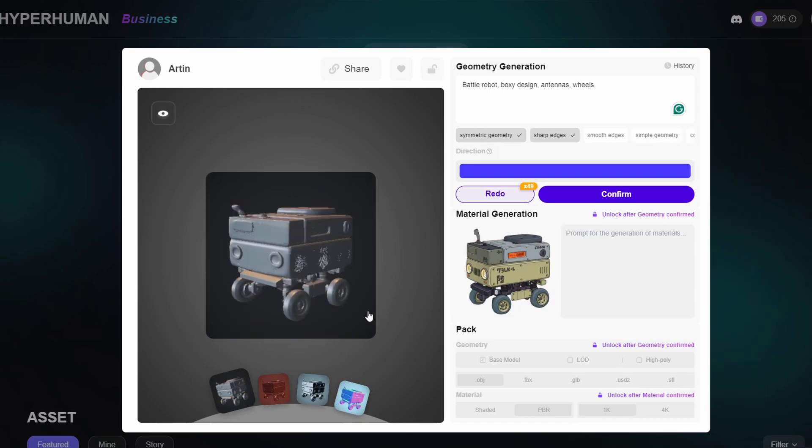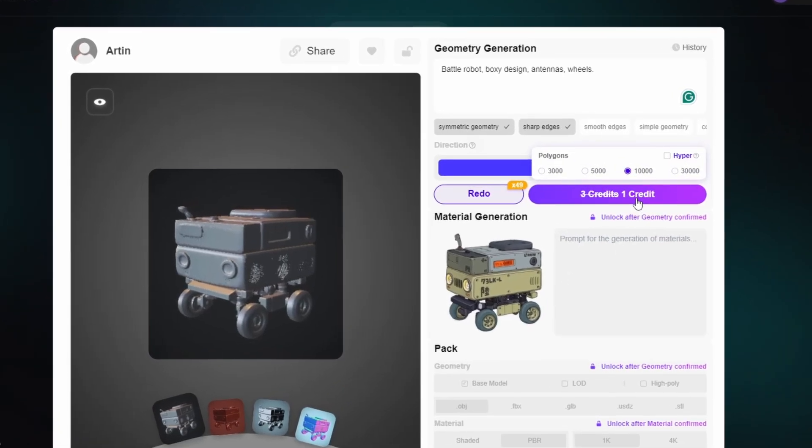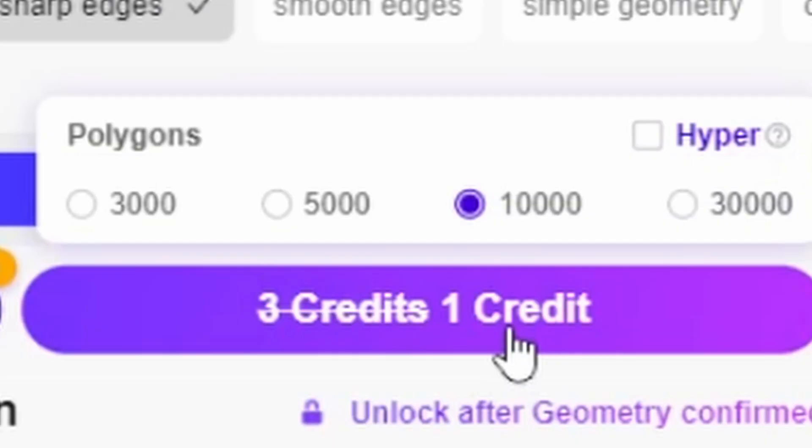Once you are happy with it, you can go ahead and confirm it by hovering over this button. You also have the option to choose your desired polycount from 3000 to 30000.